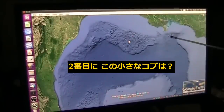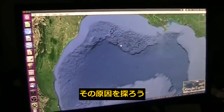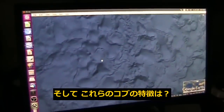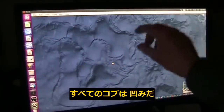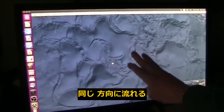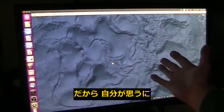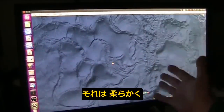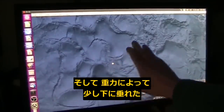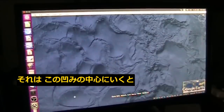Let's take that into account. Secondly, what are all these little bumps all over the place? What would do that and what is the nature of these bumps? Well, all of these bumps are actually depressions and they are all running down in this direction. My estimation is they were soft when these little depressions were made, and that allowed them to flow down this way a little bit because of gravity.